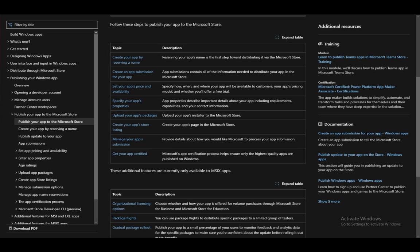Now, you need to set your app's price and availability, either geographic availability, time availability, pricing, and so on and so forth, free trials as well. And then you need to specify your app's properties, which are important properties and capabilities of your app.